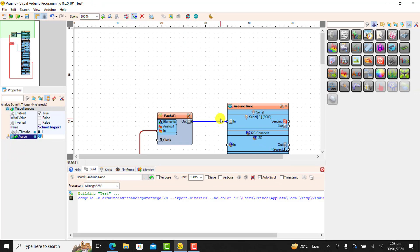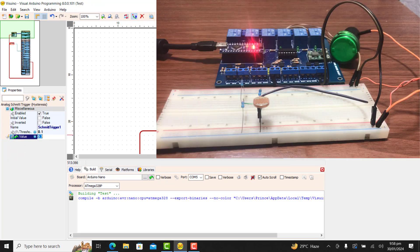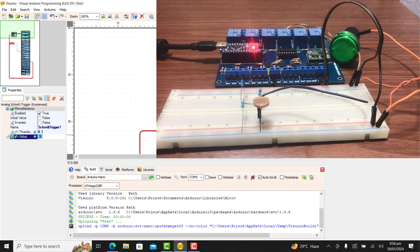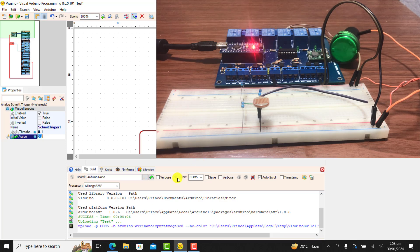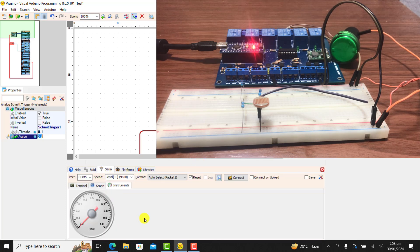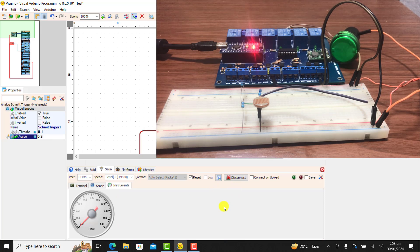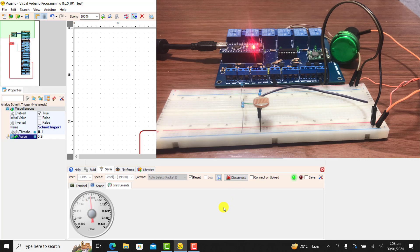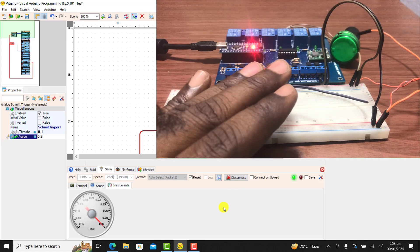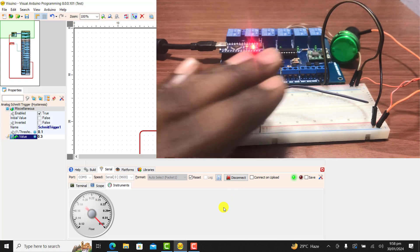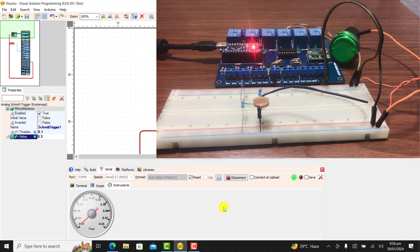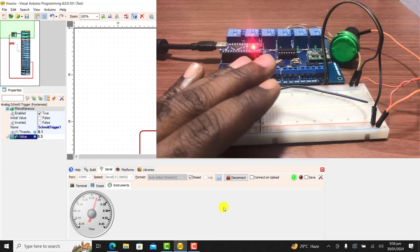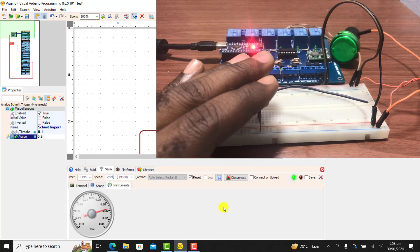I click on the upload. Uploading is ongoing. Uploading is done. I click on the serial to observe the data coming in. I click on connect. And now we observe and I block the sensor and we can see nothing happened, which means I need to set the threshold a bit lower.